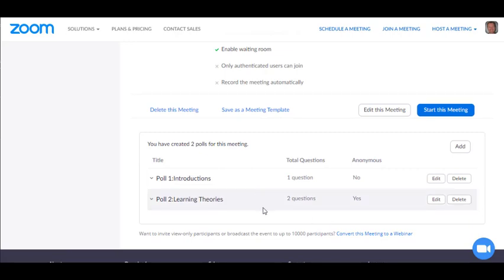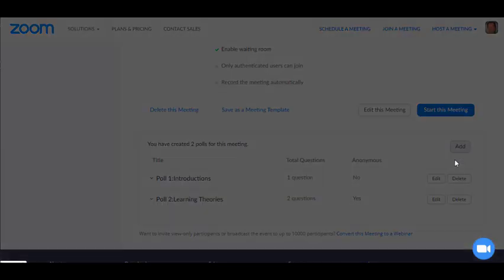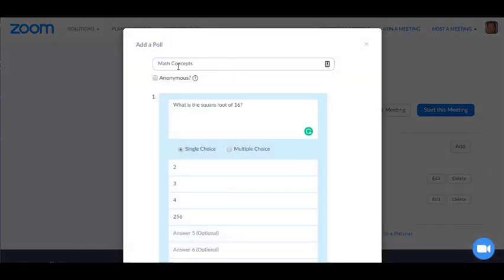I've already created two polls here, so I'm going to add a new one just to show you how to do it. I'll put in a label for my poll. I'm going to make the poll anonymous so that student names don't appear with their answers.